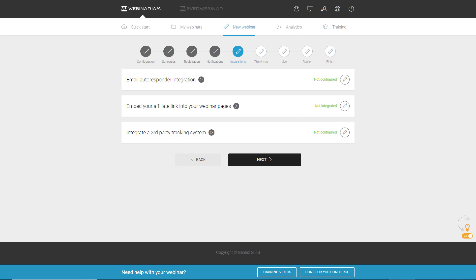If you don't have WebinarJam or don't have ActiveCampaign, I'll leave a link below. Both have free trials. WebinarJam, I also have a special that you can use it for, I think it's 60 days for only a dollar. But let's jump into the tutorial.